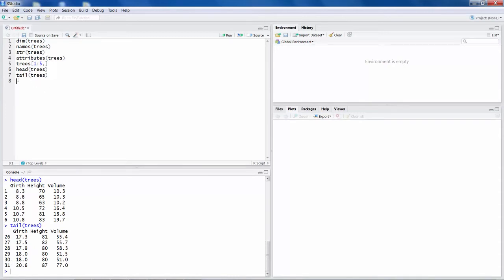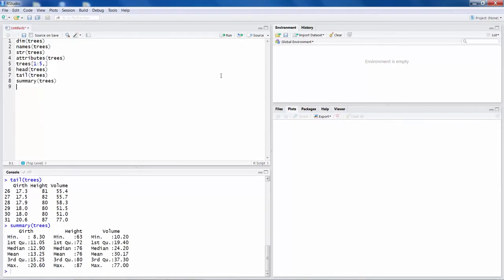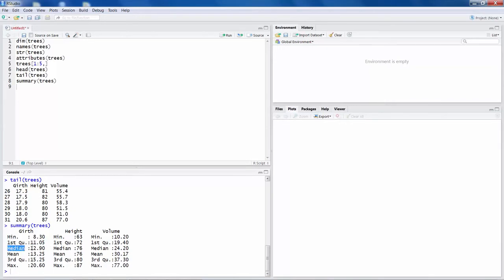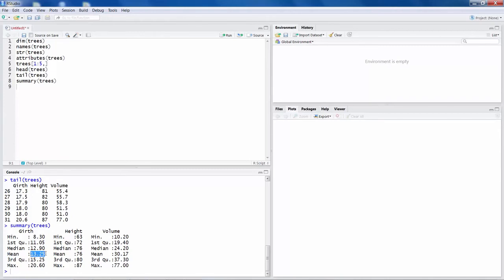You could also do a summary of this data. So now for each of the variables, girth, height and volume, it gives you minimum value in the data, first quartile. So first quartile is the value where you have 25% observations less than 11.05 and 75% of the observations are more than 11.05. Median is the middlemost value. So 50% of the observations are more than 12.9 and 50% are less than 12.9. Mean is the average. So add all the data points, divide by how many you have, so you get 13.25. So mean is like center of gravity of data and it's most commonly calculated average.